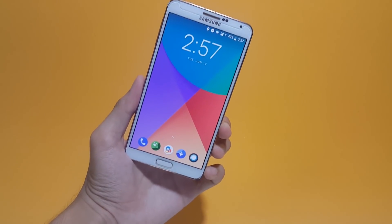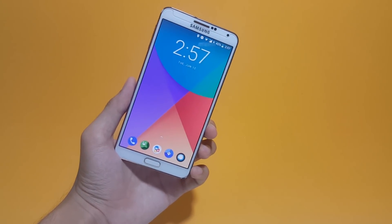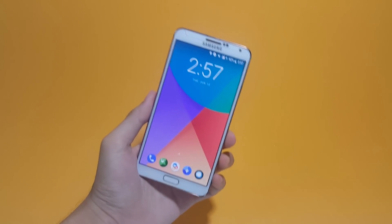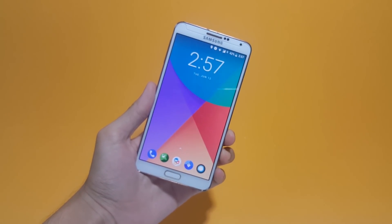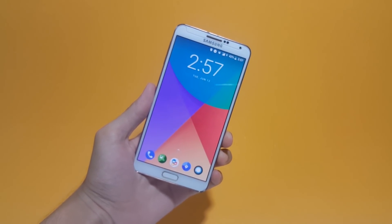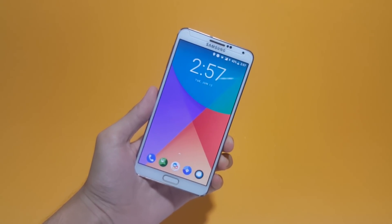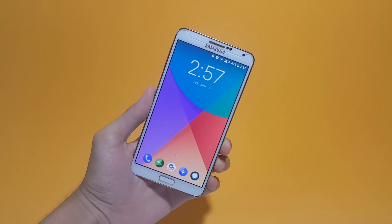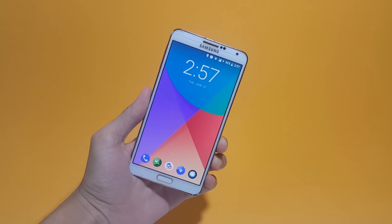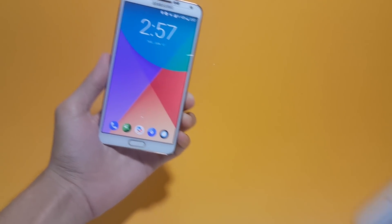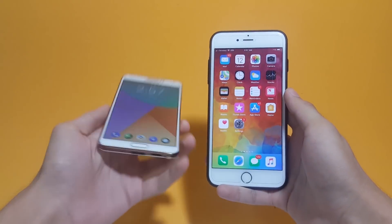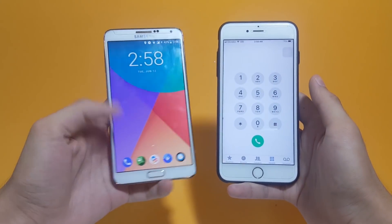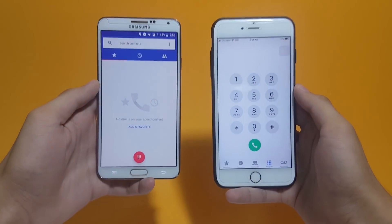I'm going to talk about some settings which I think you guys should adapt immediately after you install this ROM on your Samsung Galaxy Note 3. These were the settings which actually made me switch from the stock ROM to this ROM. Before I go ahead and talk about those settings, I'm going to quickly make a small screen comparison between my Samsung Galaxy Note 3 and my iPhone. On the left side I have my Galaxy Note 3, and on the right side I have my iPhone.